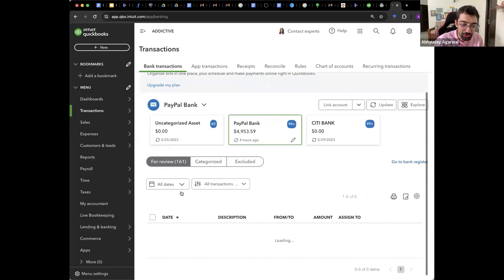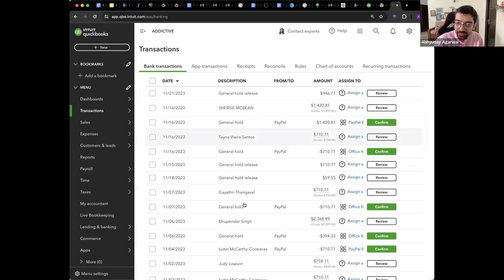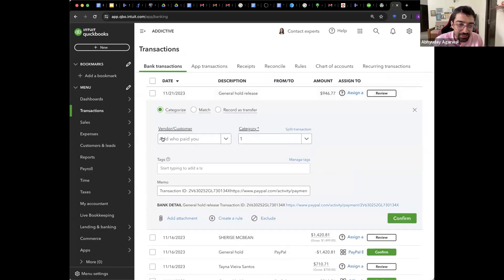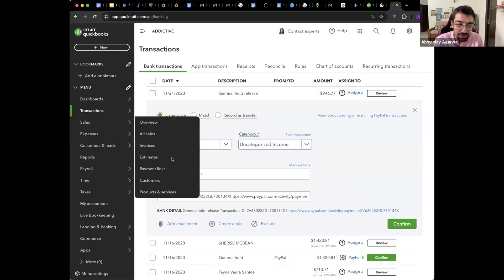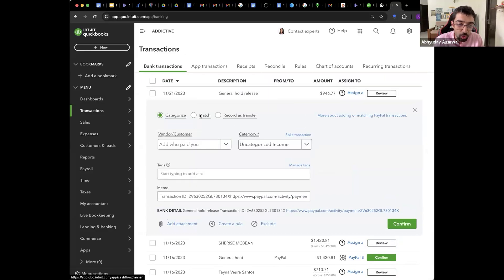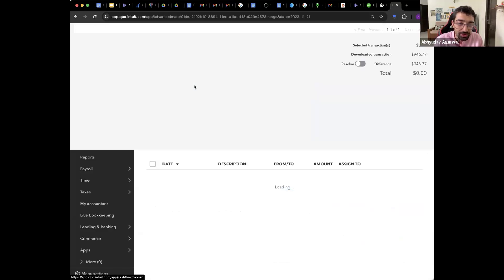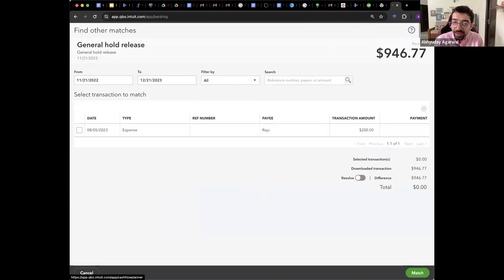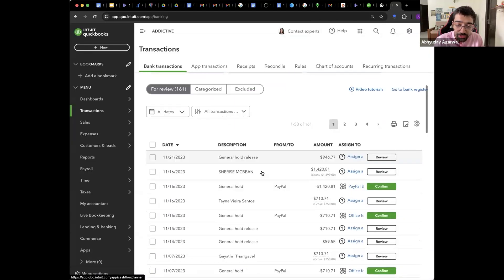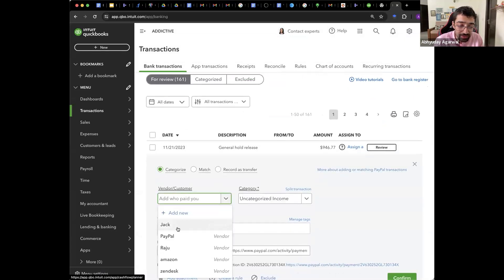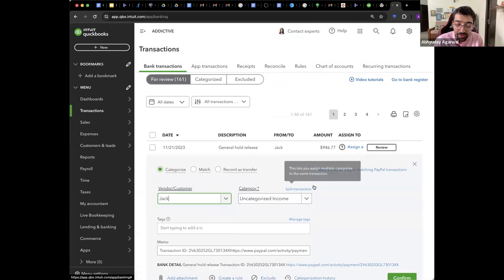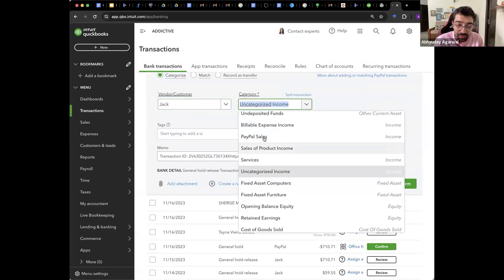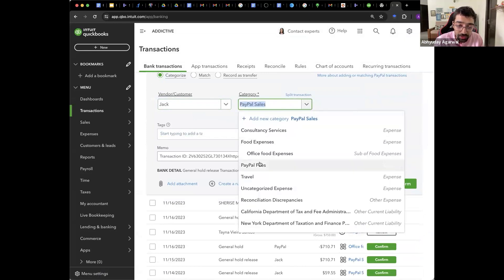Bank transactions. Like this. So now when it comes then you can assign to a category. This is the reconciliation. Categorize or match. Or you can assign. Assign to. Categorize can to Jack. Category. PayPal sales of product income. Sorry.